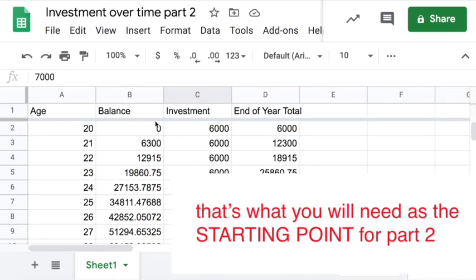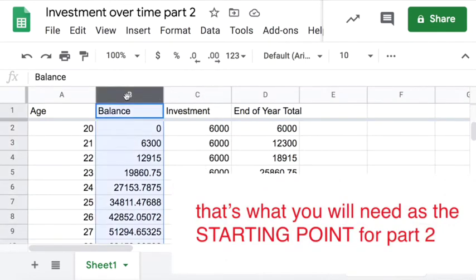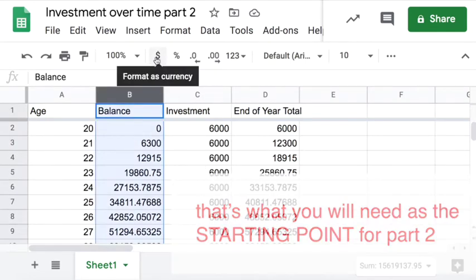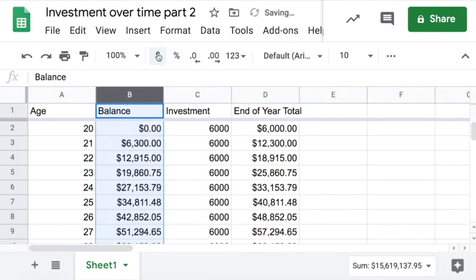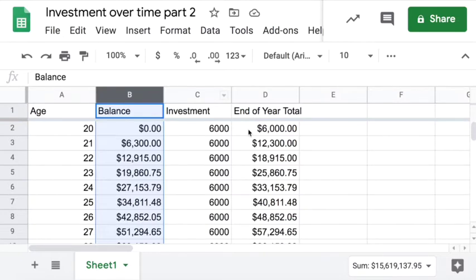If you want to, you can click on column B, click on the dollar bill, that'll change B and any column that uses a formula that includes B into money. It'll look a little cleaner.